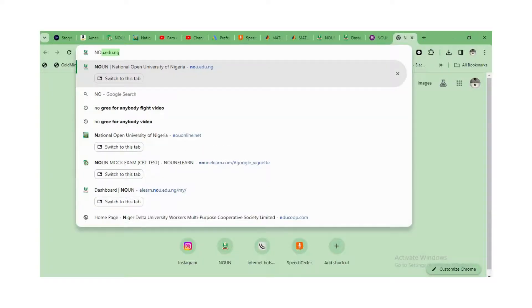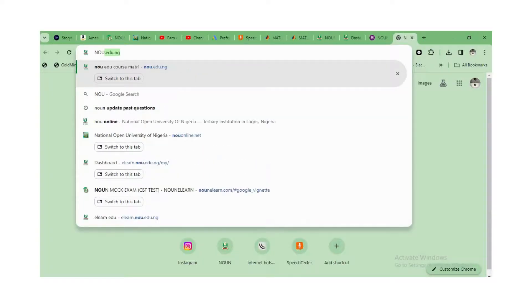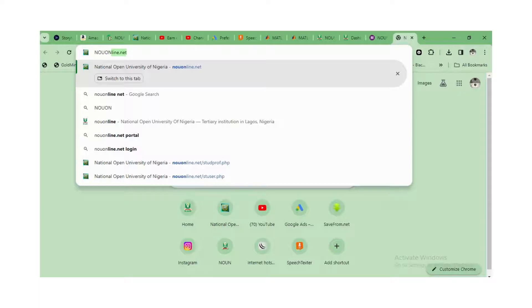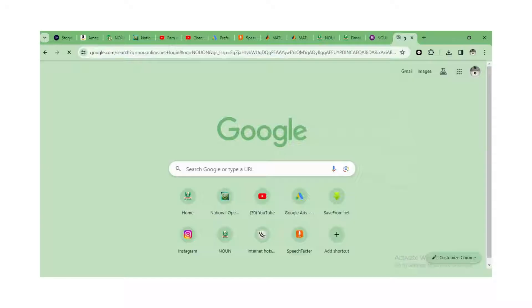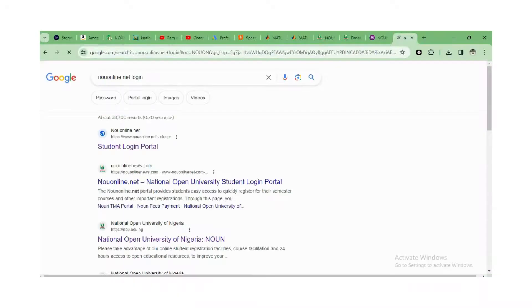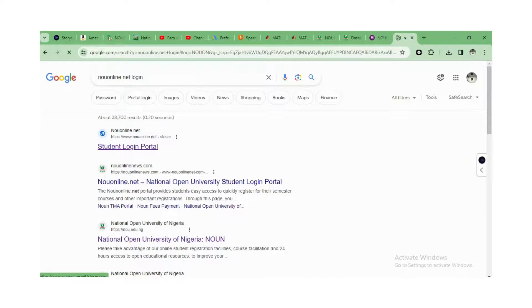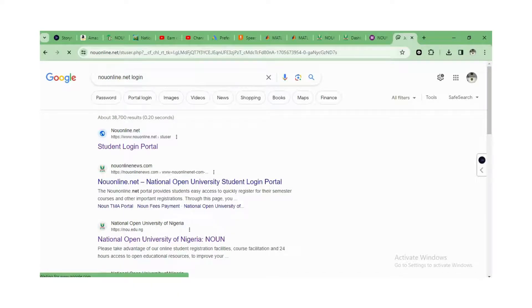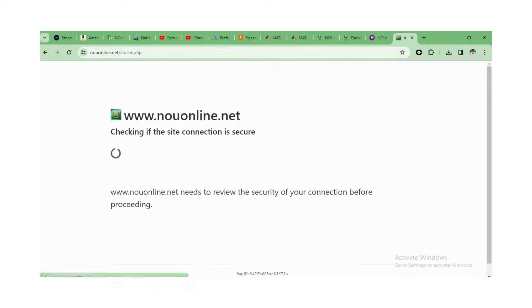Now, to check your result, go to nowonline.net — that's nowonline.net. So just go to login.nowonline.net.